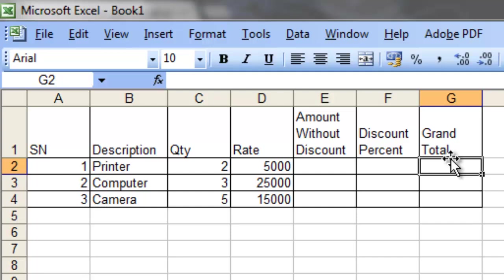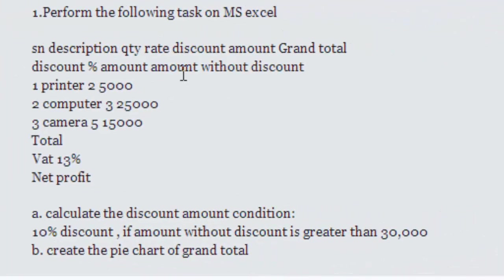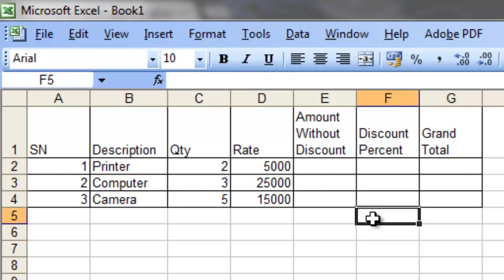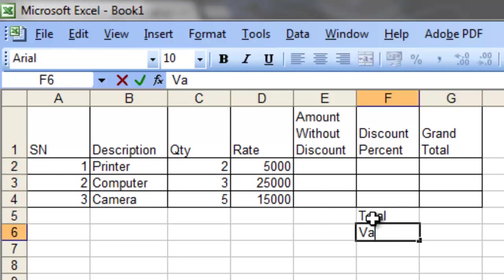Finally, on the grand total column, we will calculate the amount after the discount is applied. Apart from this, the question also asks to calculate the total, VAT — value added tax — and net profit.